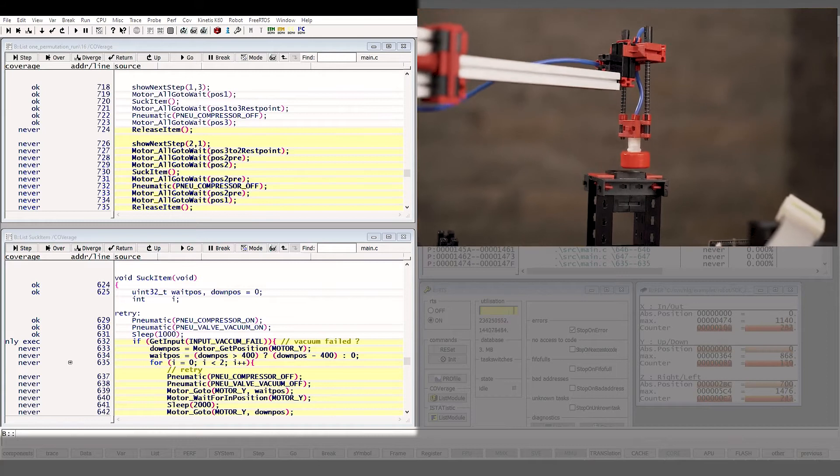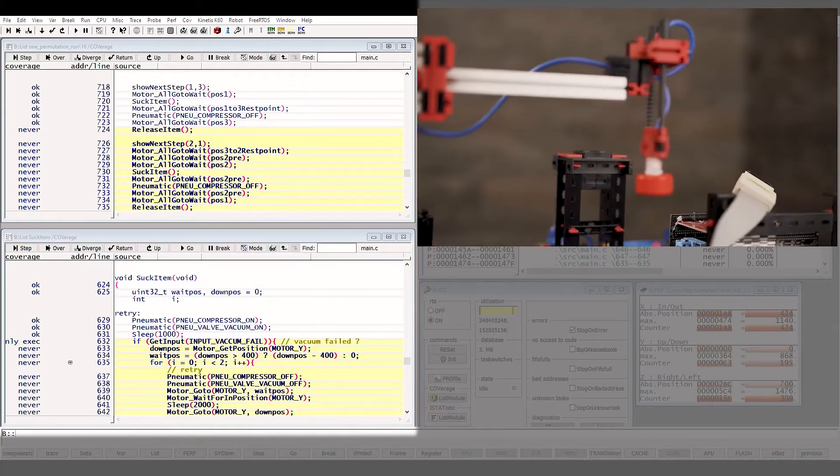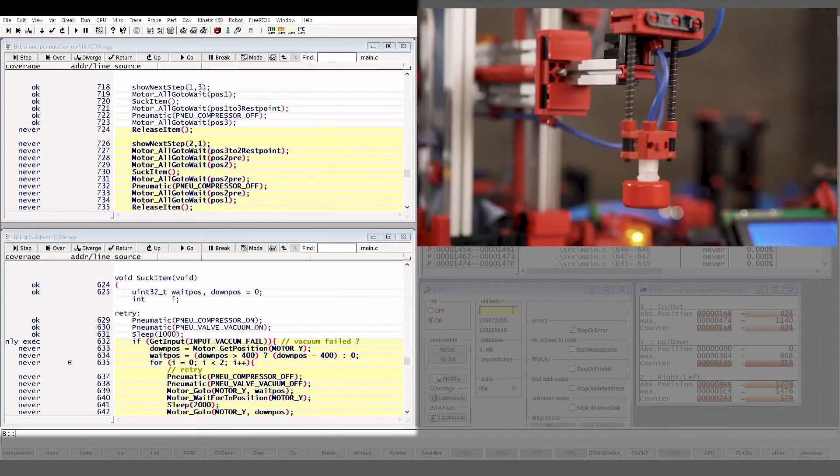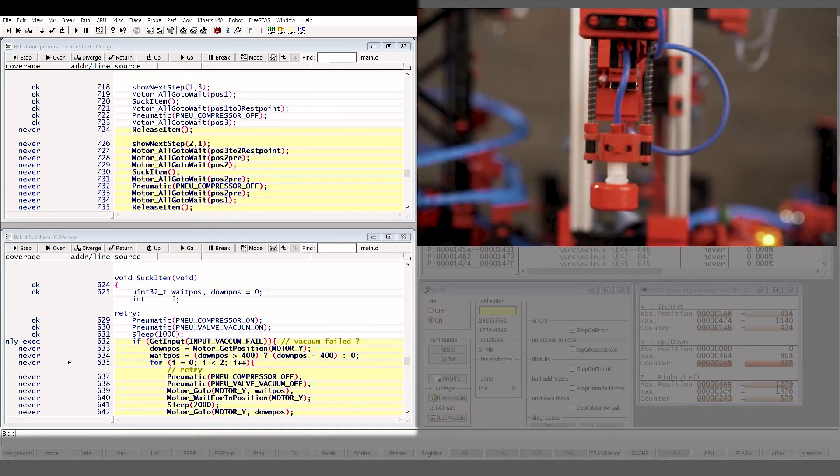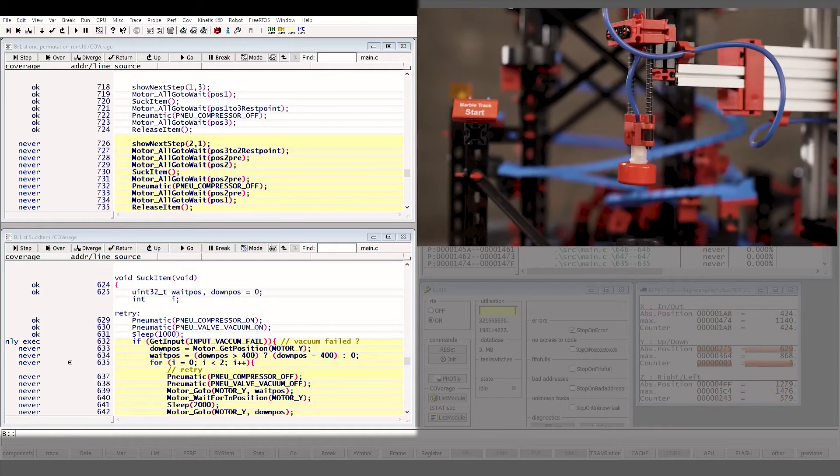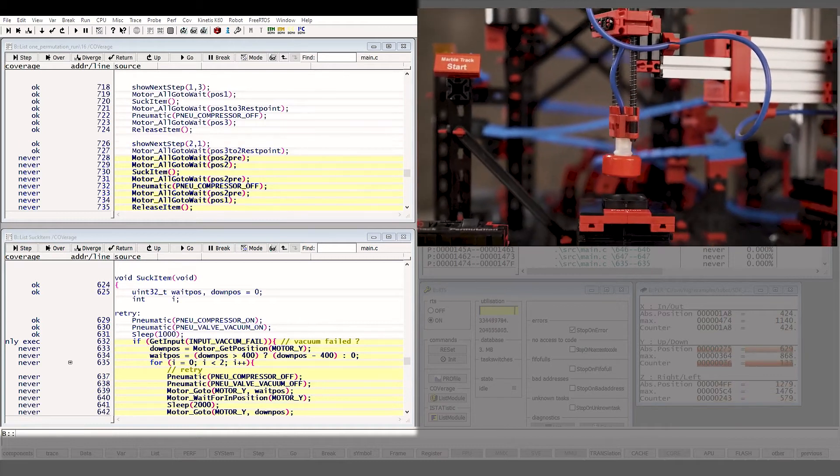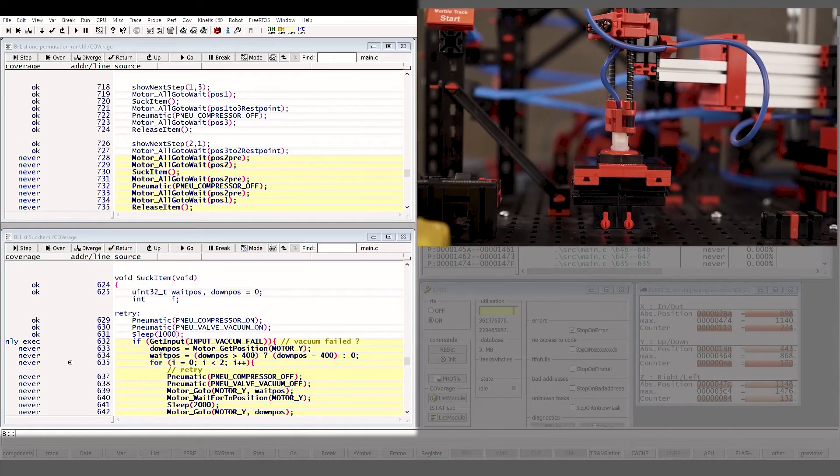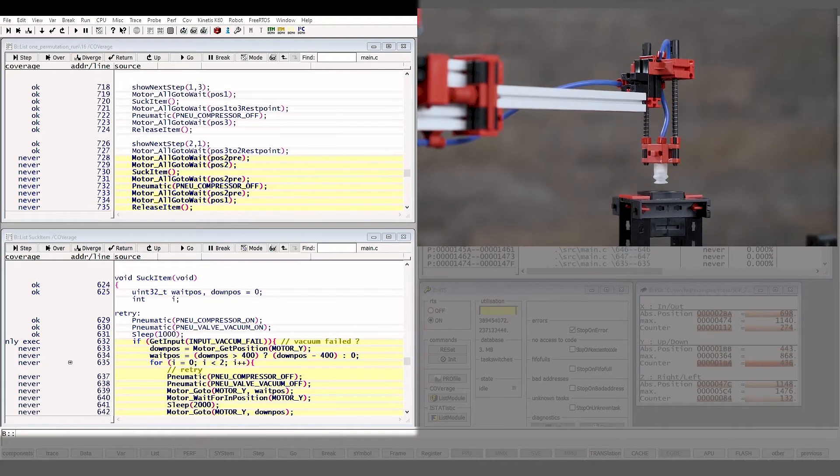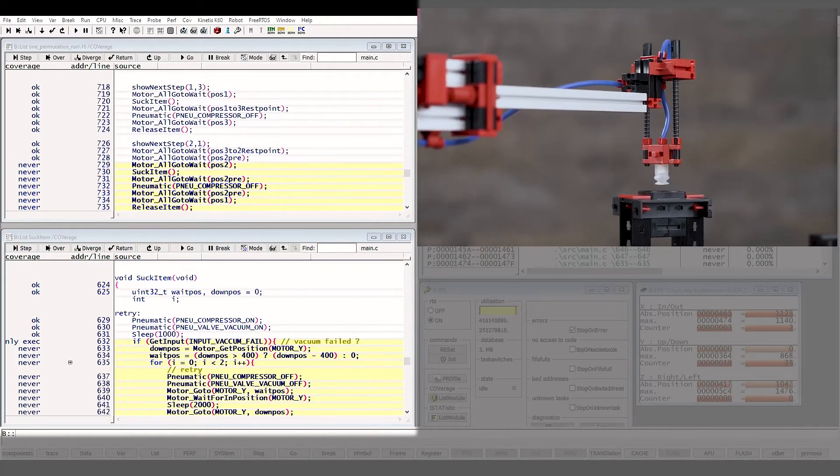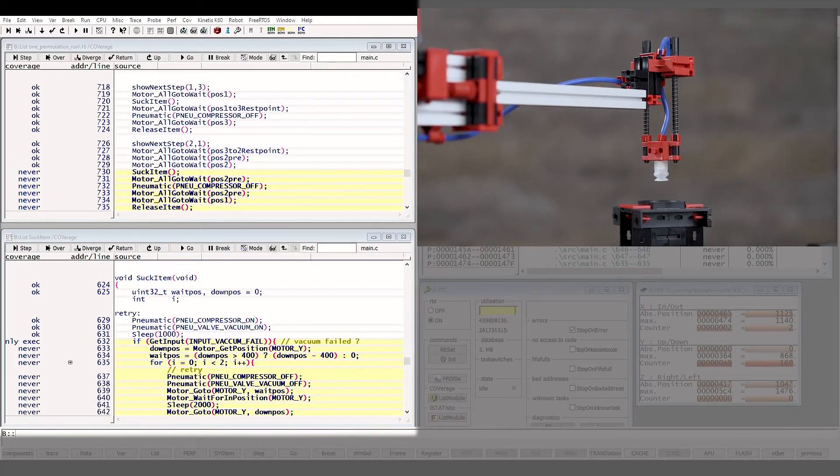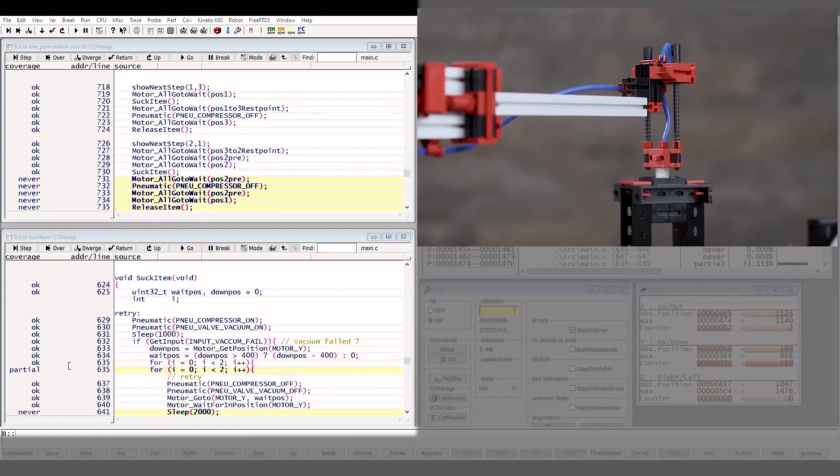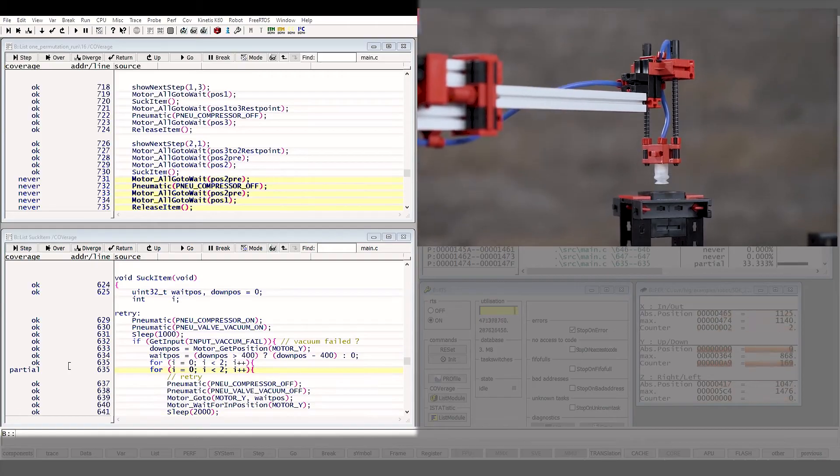The code coverage is key to demonstrate adherence to security and safety standards. It identifies the pieces of code which have or have not been executed, marked here with the yellow lines. It helps you prove that your test bench covers all corner cases.